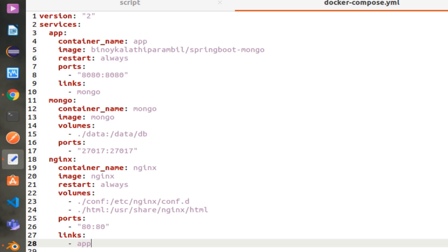Port is used to define the ports inside the container, and the right-side value is to expose to the world. Links is the networking part — you can see the link inside the App service is Mongo. This means that App service will be using Mongo service, handled through the internal DNS service.